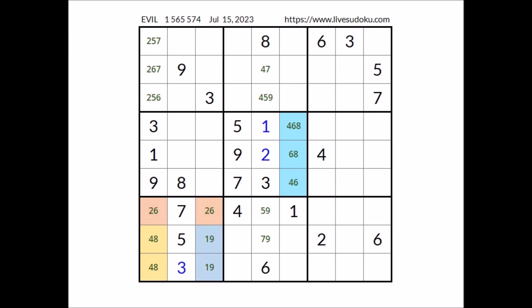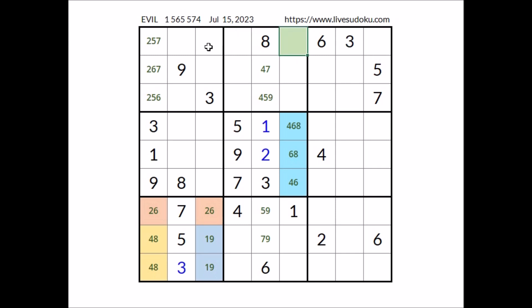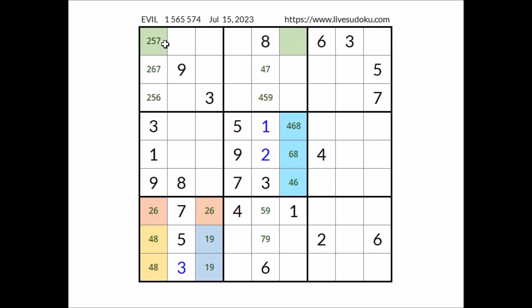Let's see where numbers five and seven can be in the row. In this place cannot be five, cannot be seven. In this other place cannot be five, cannot be seven. In this place can be five and seven. In this other place can be five and seven. Five and seven cannot be in any of these two places because five and seven is in two of these three places.